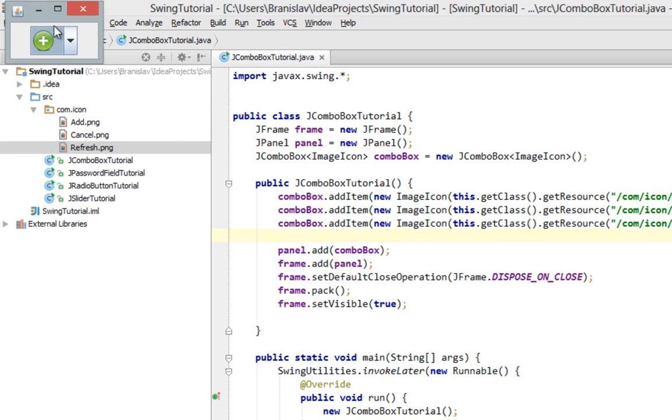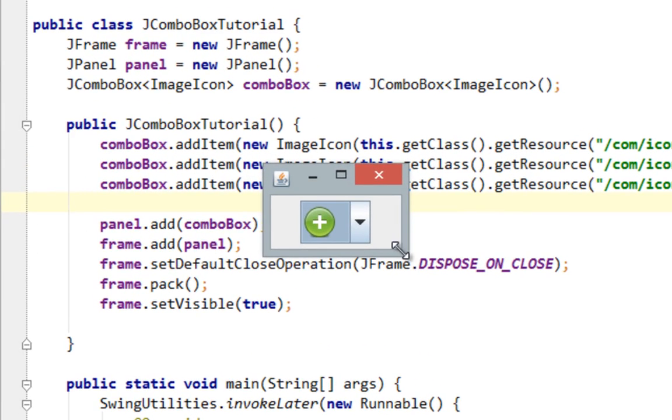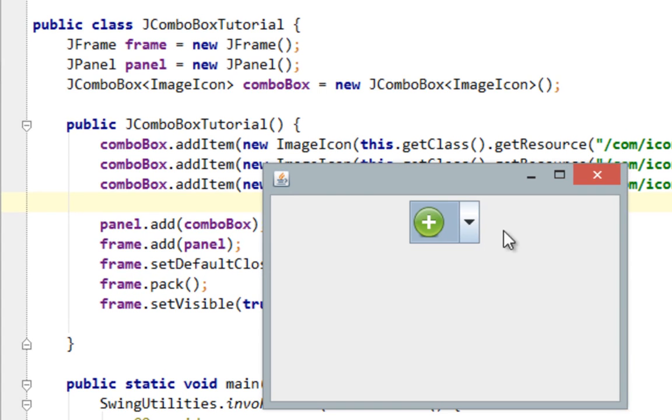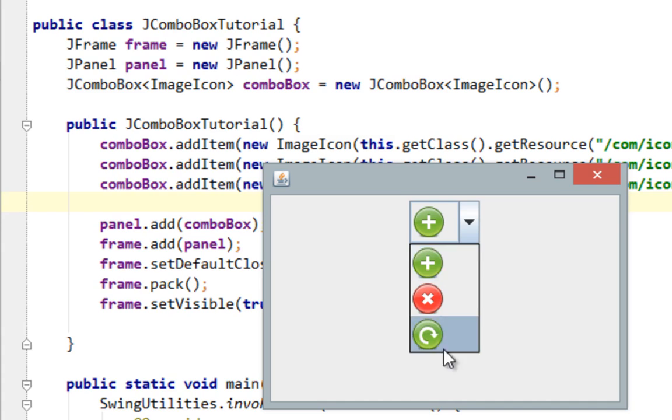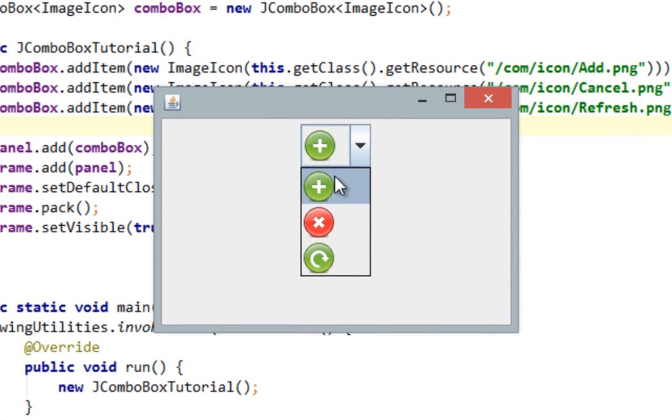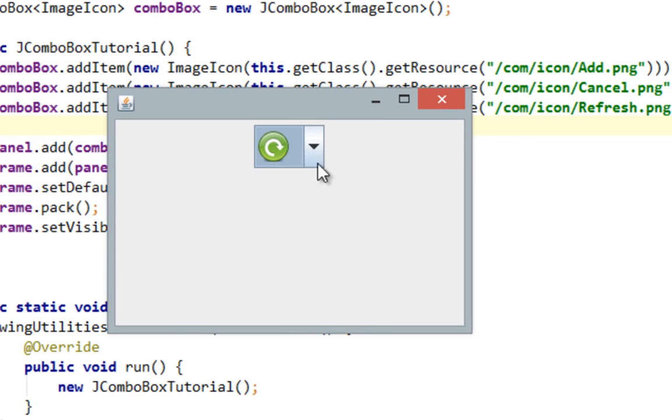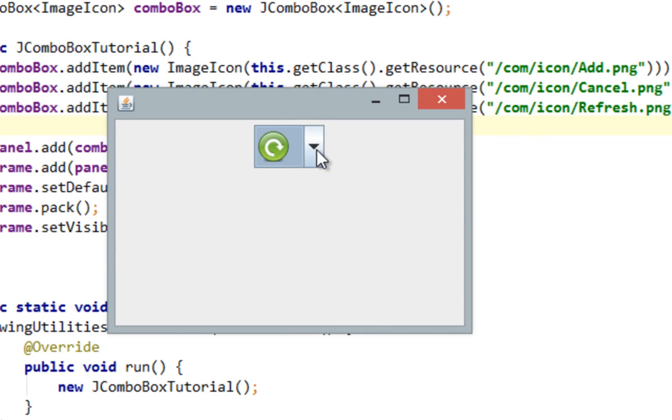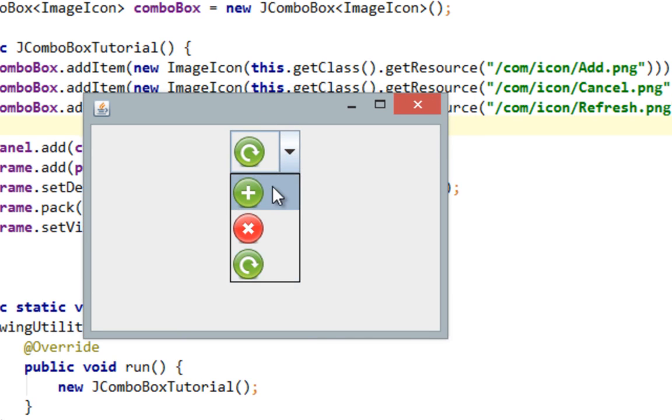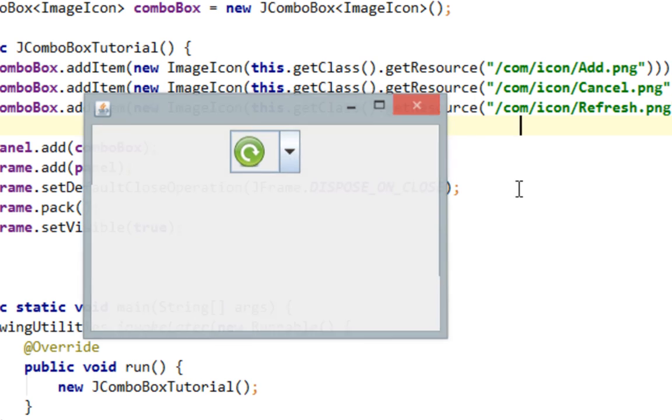And as you can see now we have JComboBox with these image icons within here. But as you may notice if we click on one of our items it doesn't do anything. So in the second part of this tutorial I'll show you how to listen for JComboBox events.